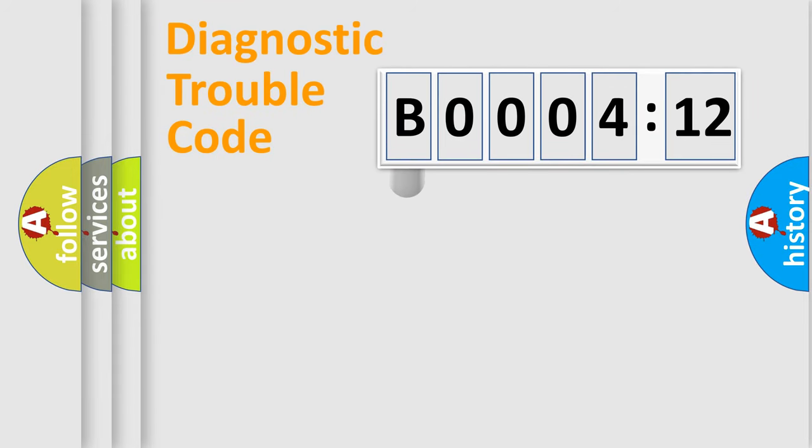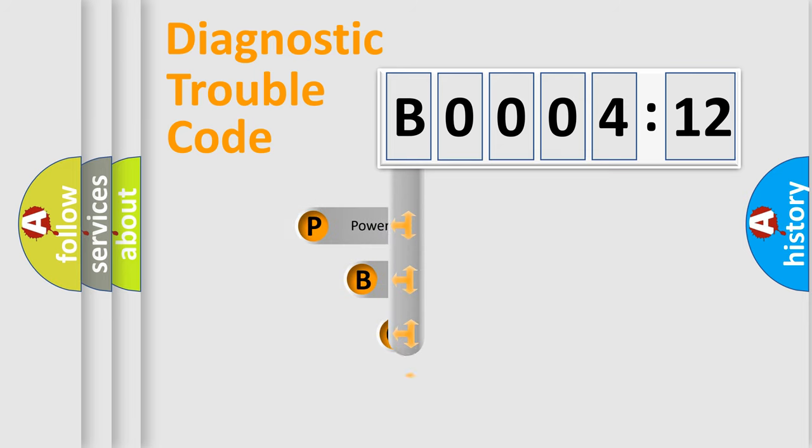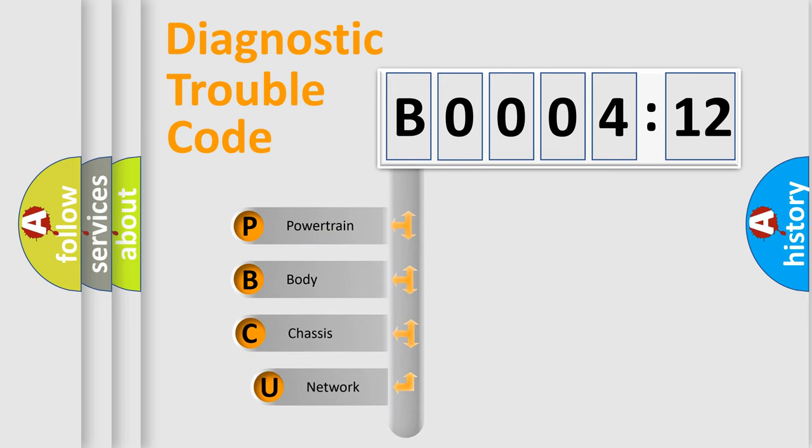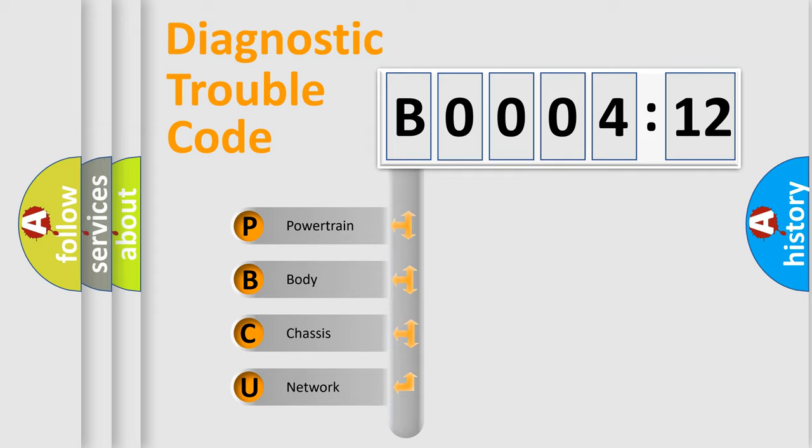First, let's look at the history of diagnostic fault code composition according to the OBD2 protocol, which is unified for all automakers since 2000. We divide the electric system of automobiles into four basic units.